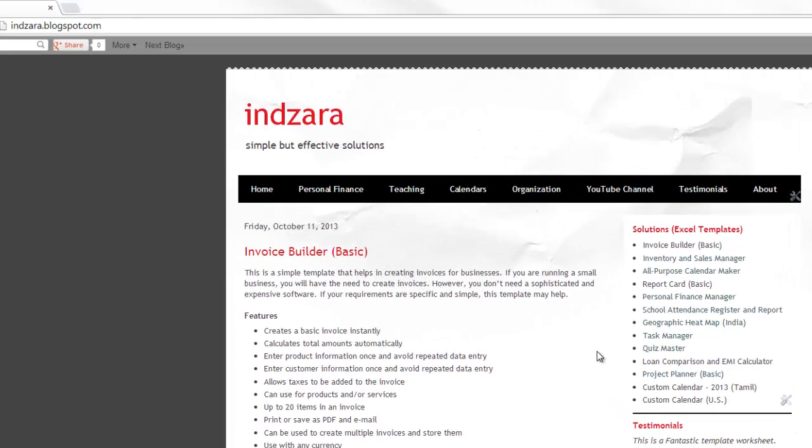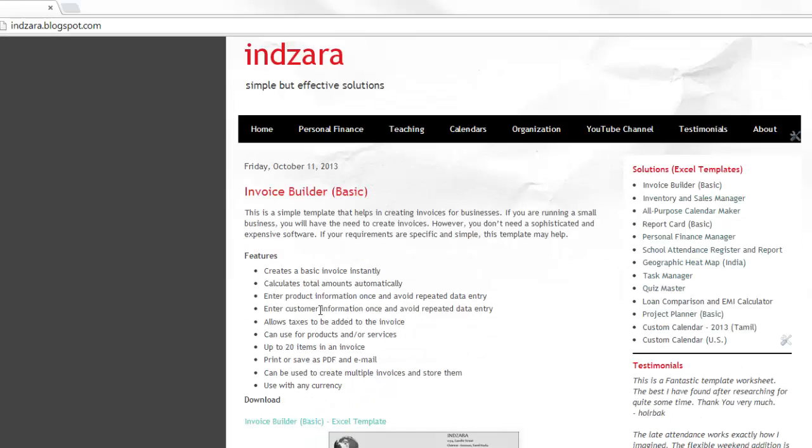You can download this new template from my blog here at inzara.blogspot.com. This is a very simple template that will help you in creating invoices, which are an essential need if you're running a small or medium-sized business. Often you don't need a sophisticated and expensive software to create invoices if your requirements are very simple and specific.